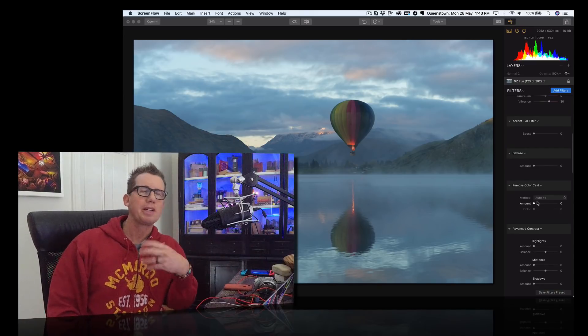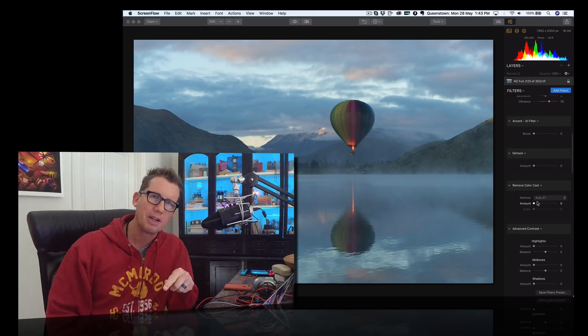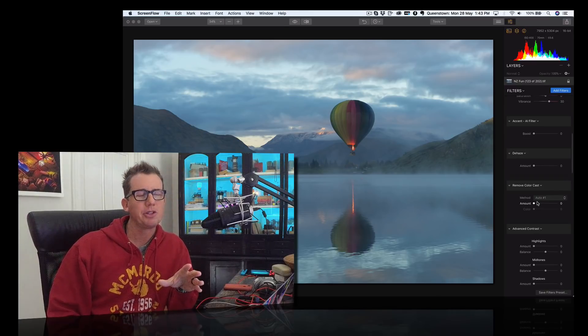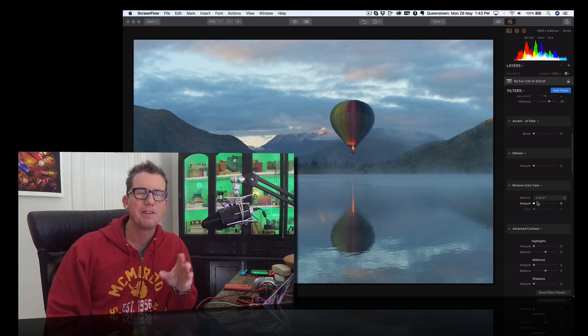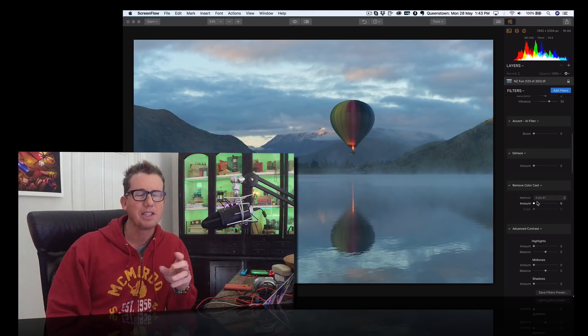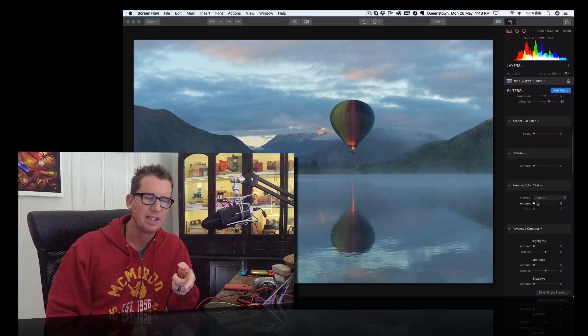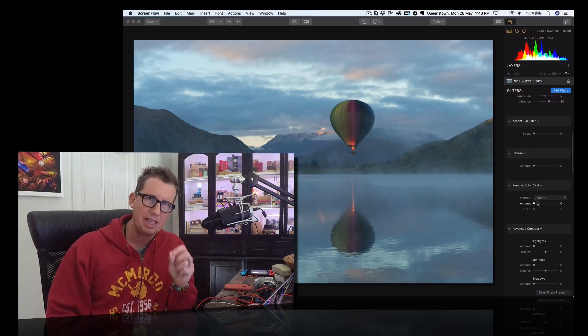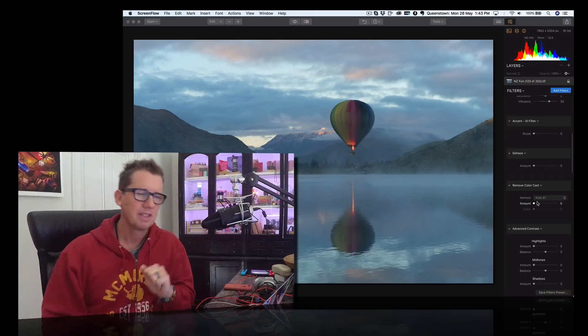You can still use Lightroom to organize your files and round trip to Luminar. But here I want to show you something that's not often used: the color cast tool. I'm going to use that in conjunction with the AI filter.